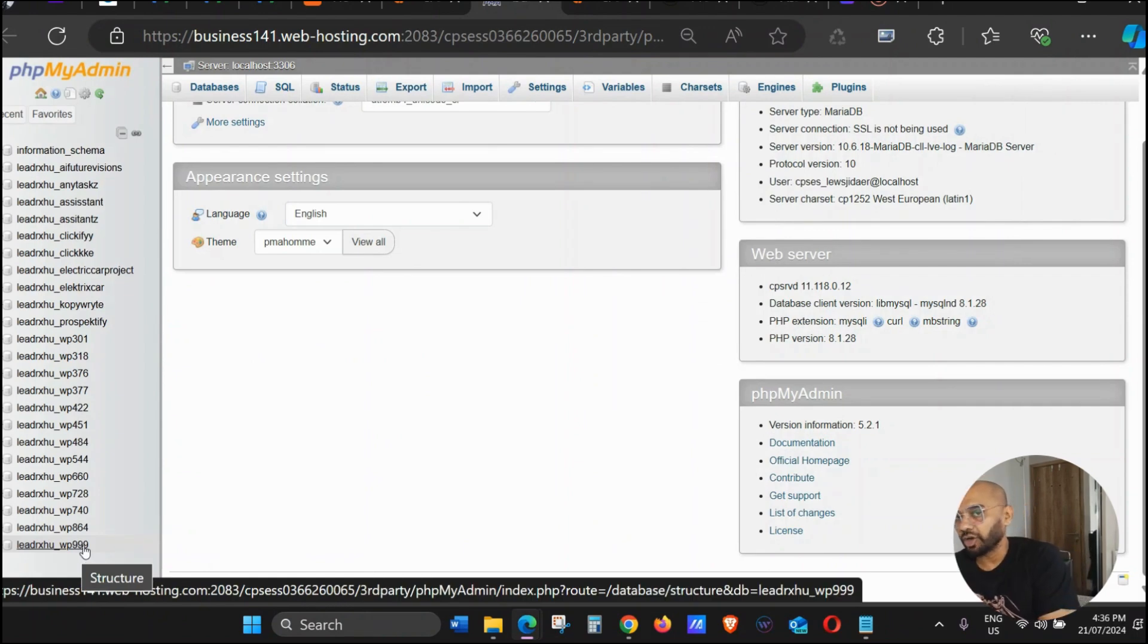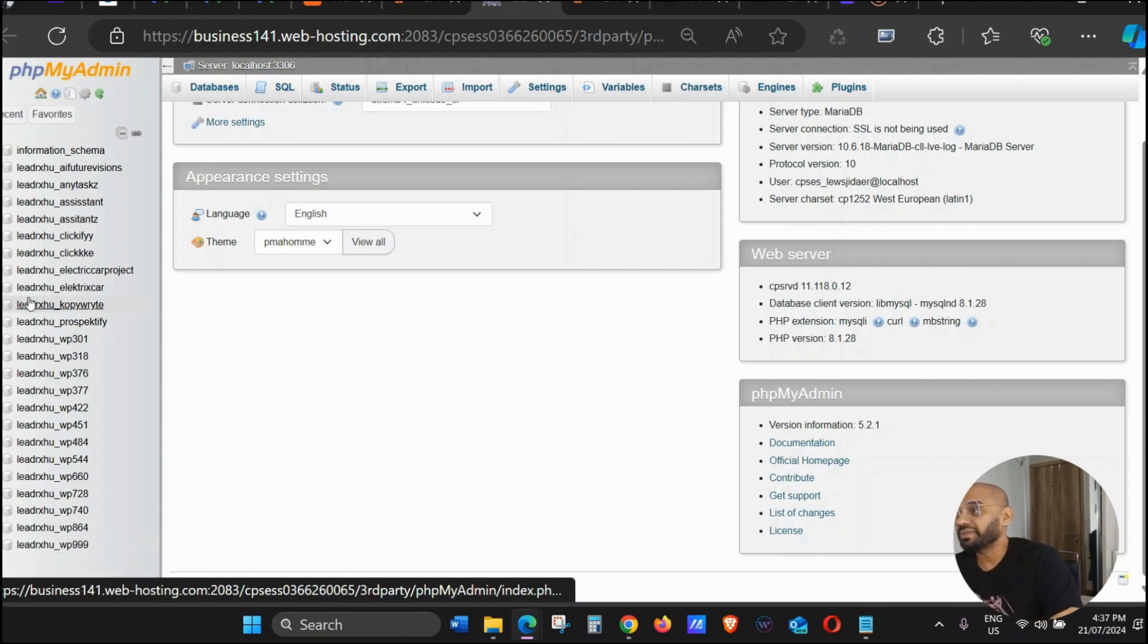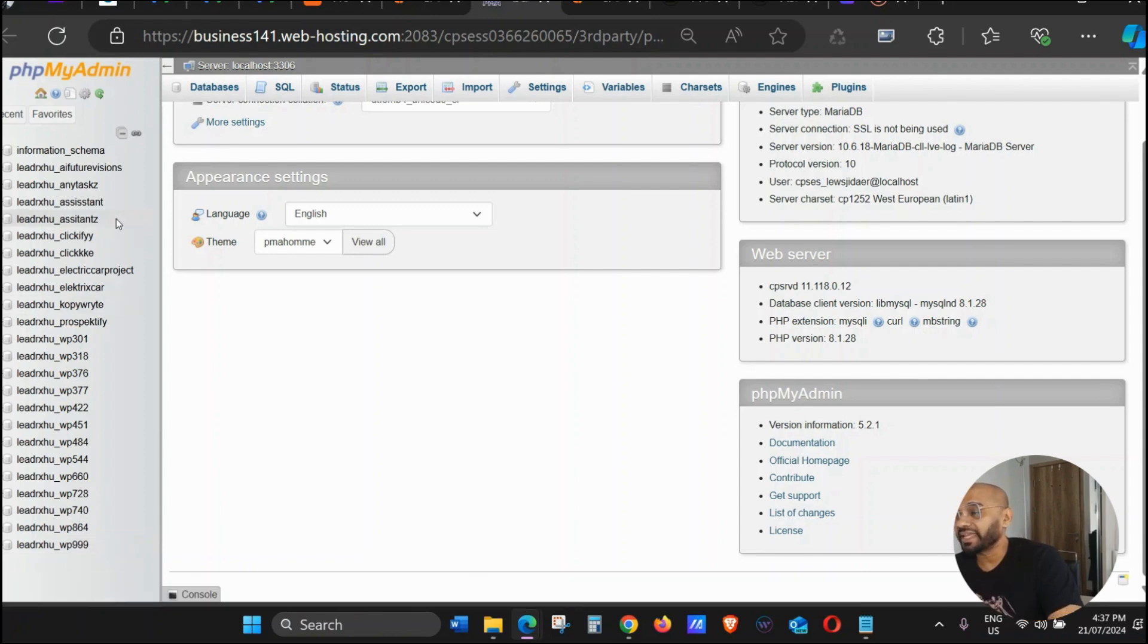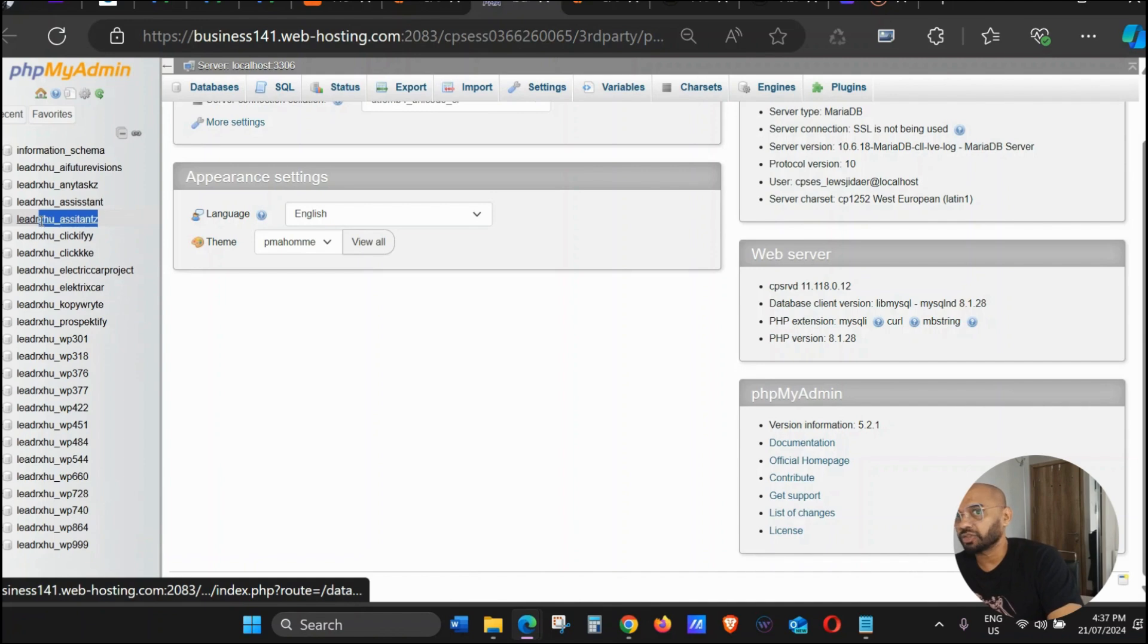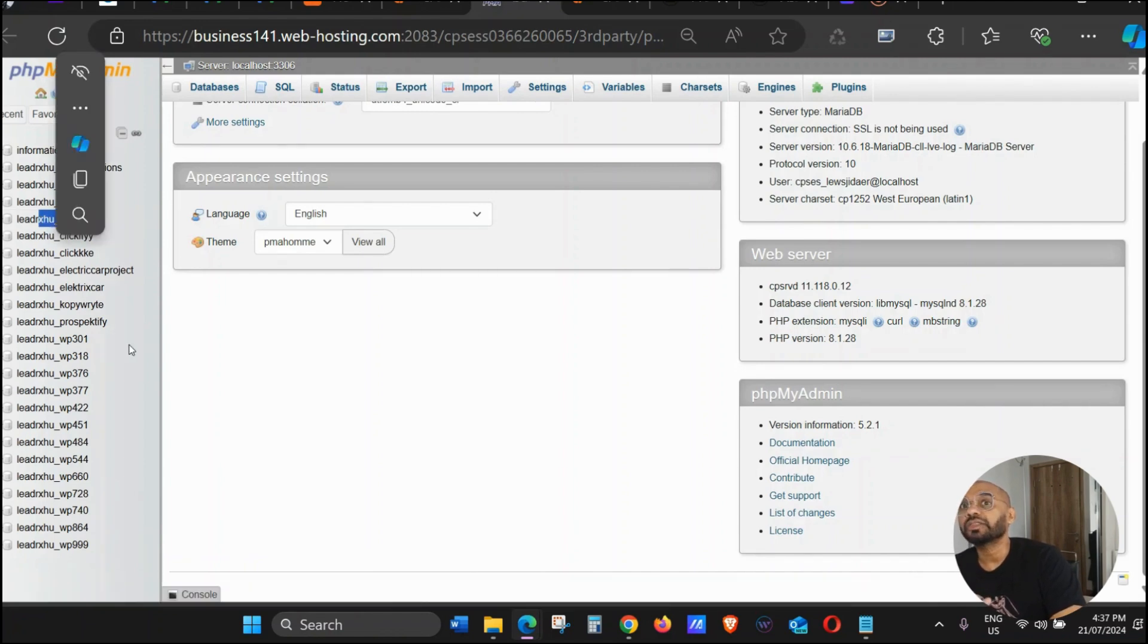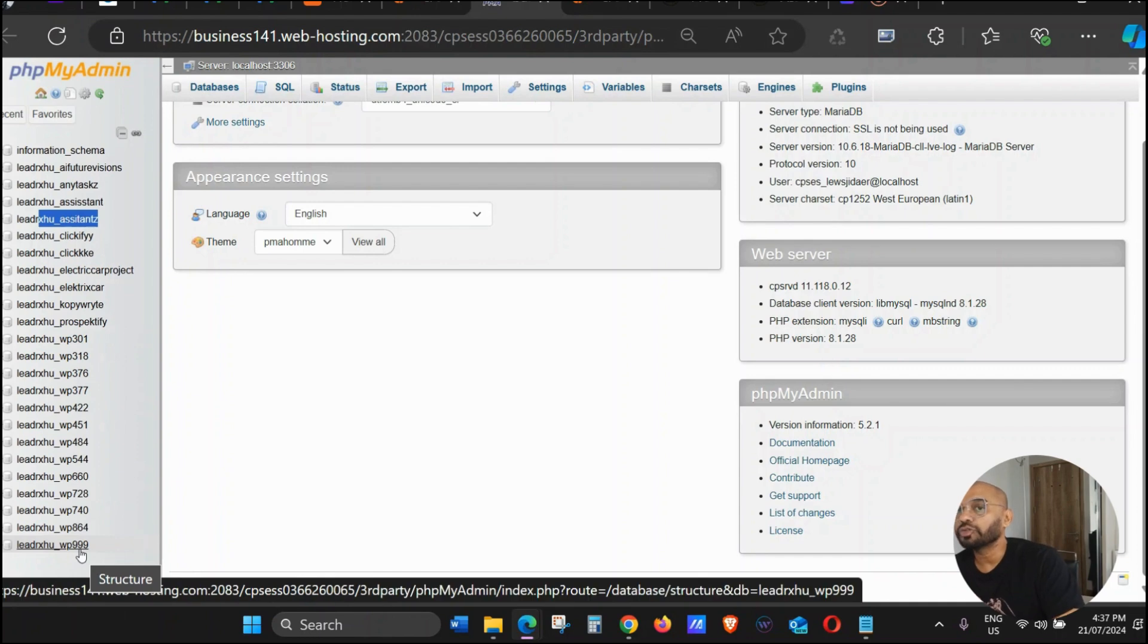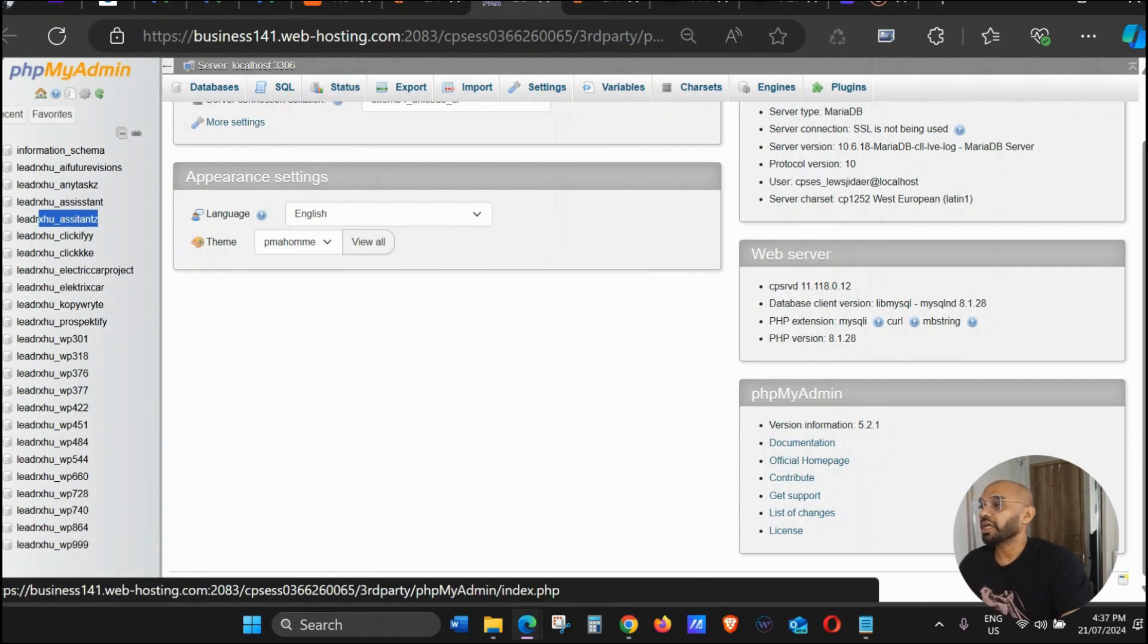If your website name is there—in my case it's already there as Assistance, so that's great—but in case it's not there and you see these numbers, now you know how to get the exact website. We're going to click on Assistance here because this website is already there.